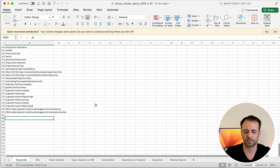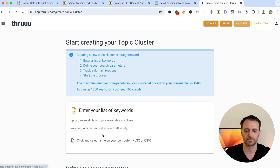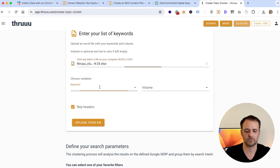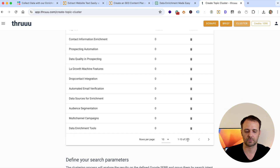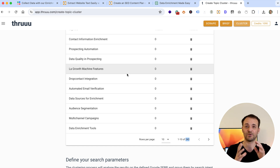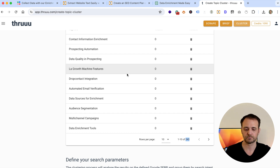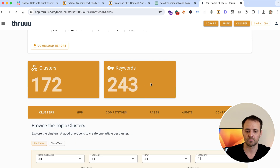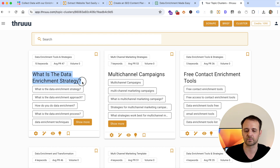Now I go back to the clustering tool and upload this expanded file — following the same steps: keyword, volume, upload. Here you can see 243 keywords: the 40 initial keywords plus the related searches and the 'People Also Ask' results. We start the clustering process again. In the second run with 243 keywords, the clusters are bigger because we have more similar keywords grouped together.